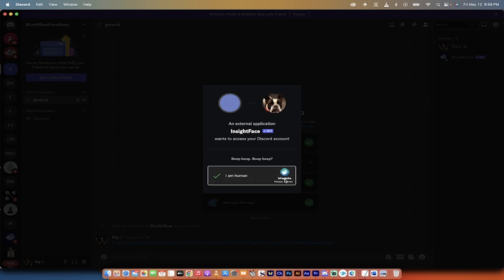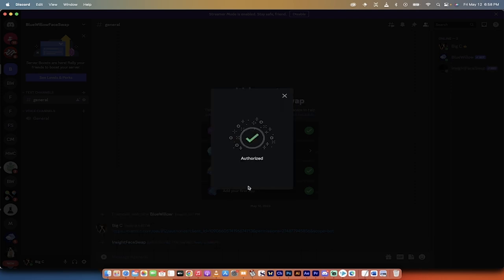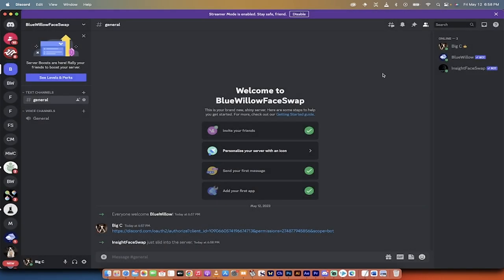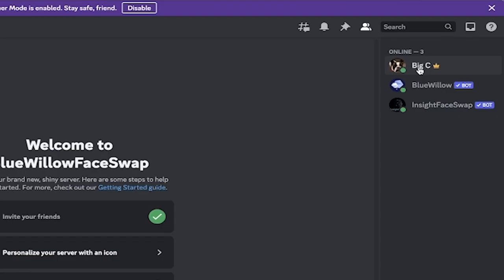We're going to let it do its thing, and then presto. Okay, we're getting captured again. No big deal. Bang. Authorized. Good to go. Now, look up here at the top right. We have all of them. We've got our own server here. We've got the Blue Willow Bot. We've got the Insight Face Swap. Now, let's get to work and start swapping faces.